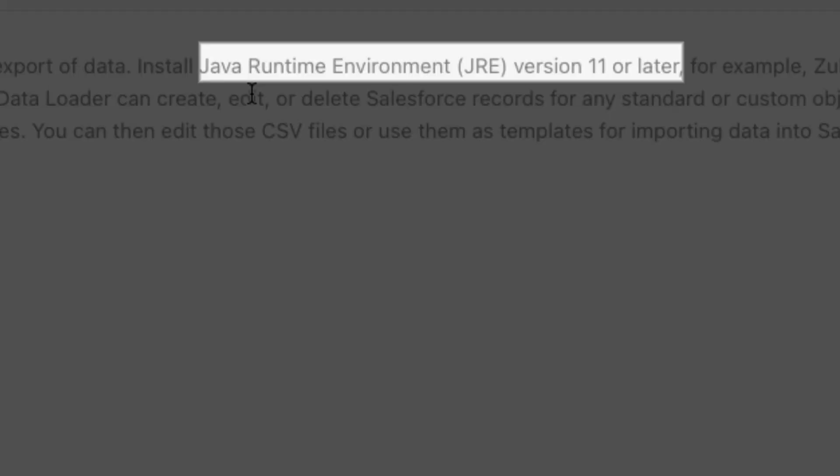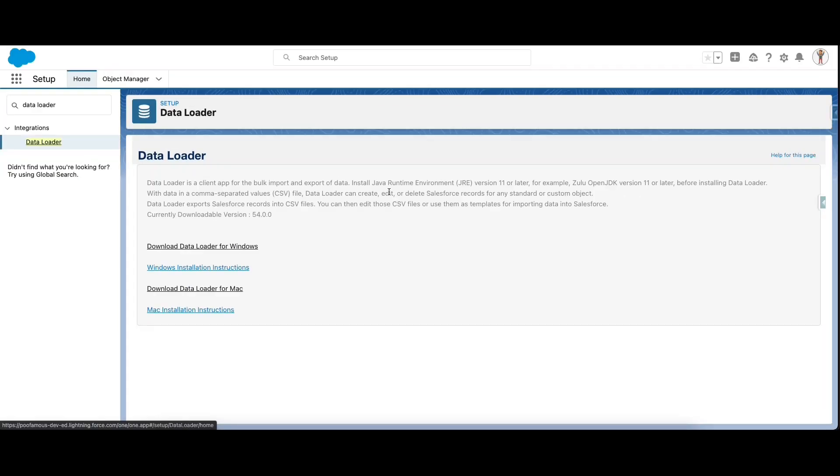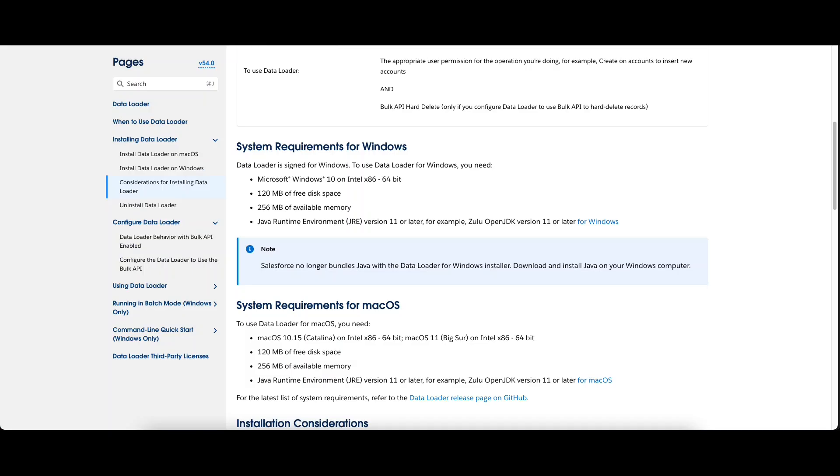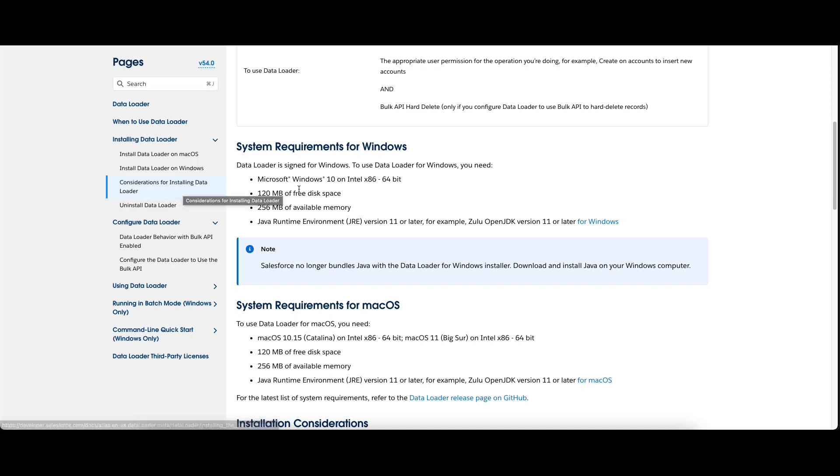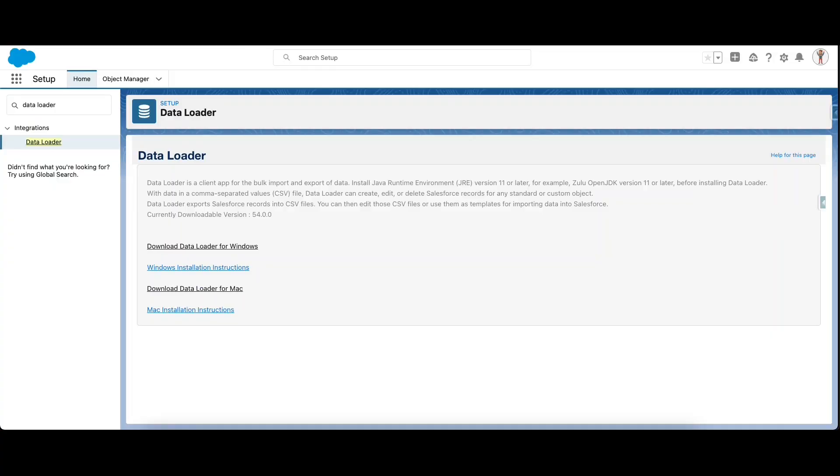The key consideration for the installation of Data Loader is there should be a Java Runtime Environment of version 11 or later. The respective considerations for Windows or Mac can be found in the developer docs by typing in 'considerations for installing Data Loader'. These are the respective system requirements for Windows or Mac OS.